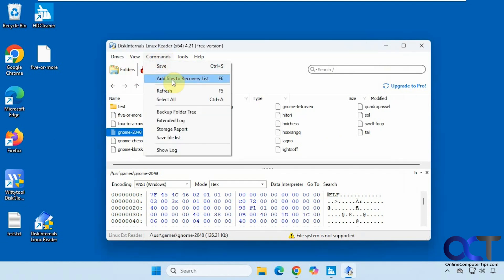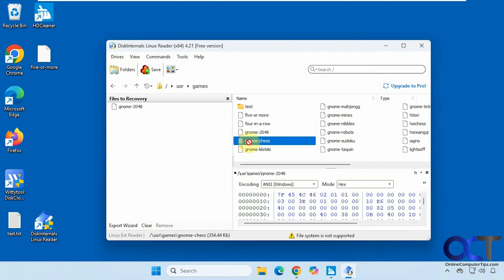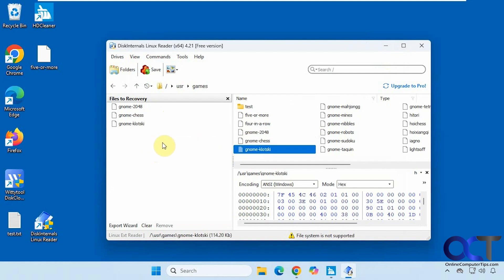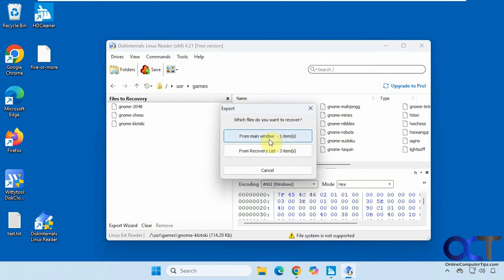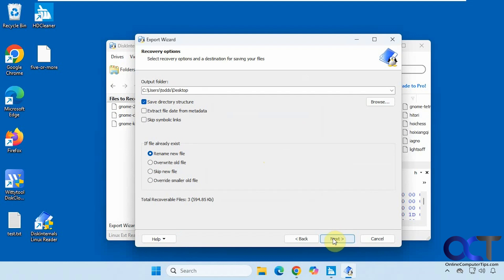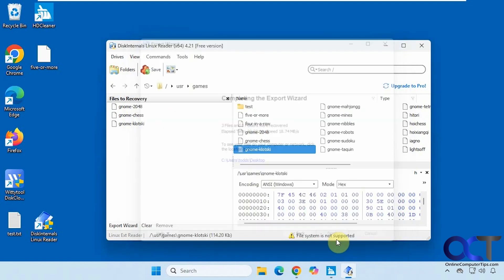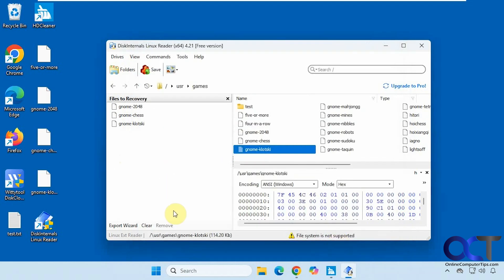Up here you have some options under Commands, including Add Files to Recovery List. Once you click on Save, you can choose from main window — one item — or from recovery list — three items. Let's pick all three, and then you have the same options to save the files. We'll do the desktop again. Now we have our files, and then we can clear it when we're done.